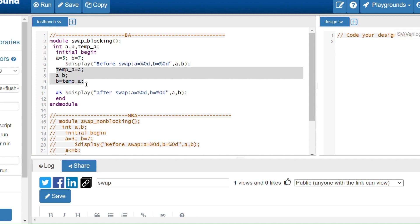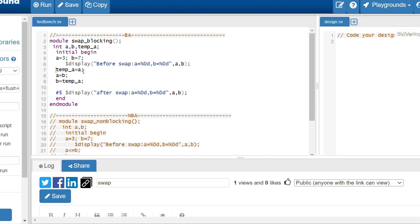The main task is to swap the values — swapping means exchanging: if a equals 3 and b equals 7, after swapping a should be 7 and b should be 3. First, I assign temp_a equals a, storing the value of a in a temporary variable. In blocking assignments, the assignment takes place immediately — evaluation and operation happen right away.